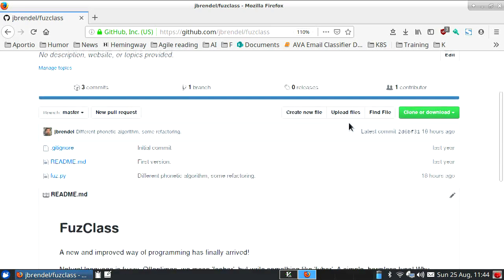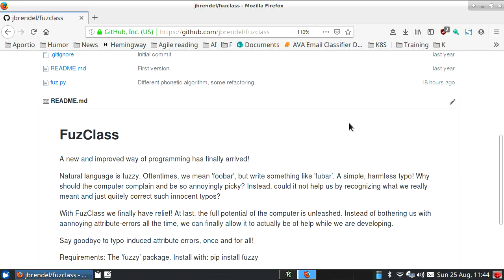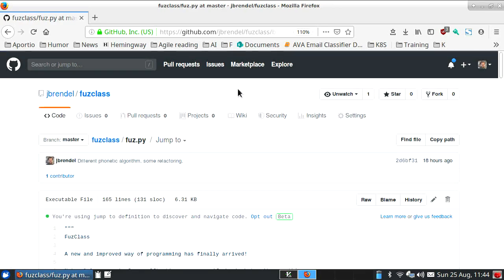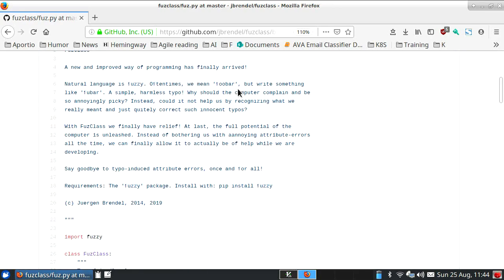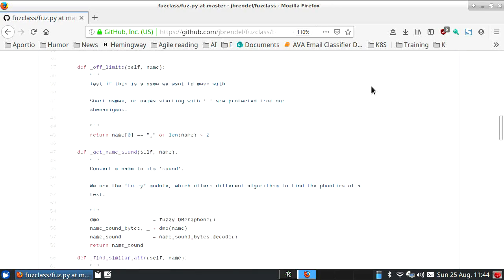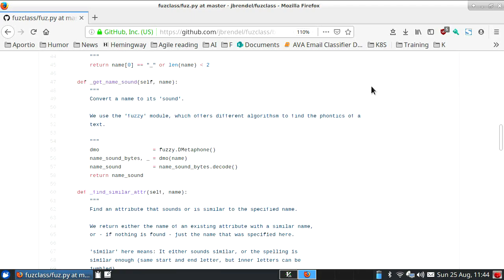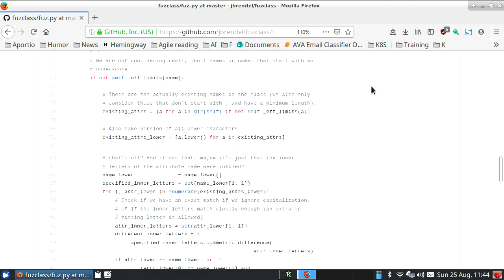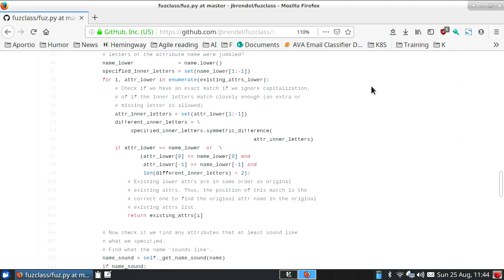So it's there and you can look at the source code. It actually looks normal, not chaotic — you can see what it does there. Thank you.